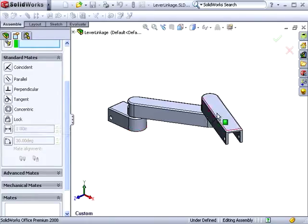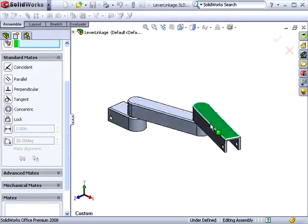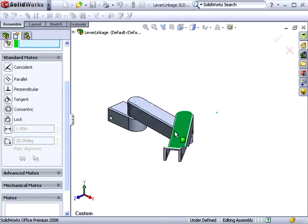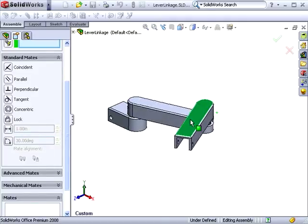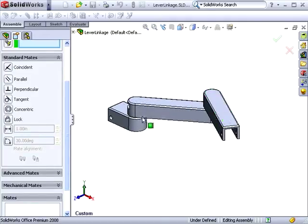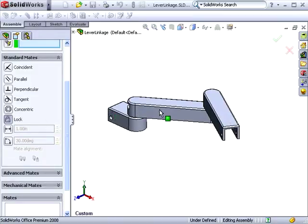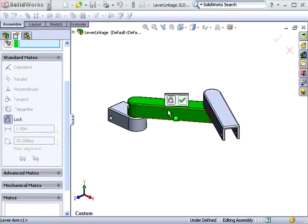If I move one of the arms in this linkage, you'll see they're both able to rotate. I'll use the lockmate and select both of the arms.